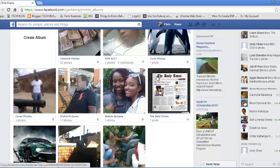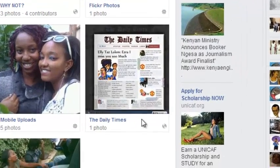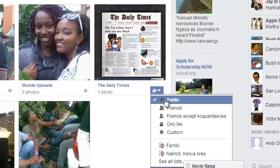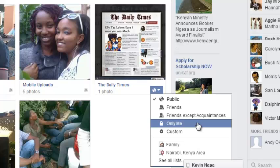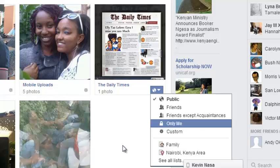Use the audience selector tool below each album to control who can see your photos. For example, in this album, just click on the audience selector. You can see by default it's public. When you click on it, you can choose to share this with only friends or only me. Or you can choose specific people you want to share this album with using Custom.